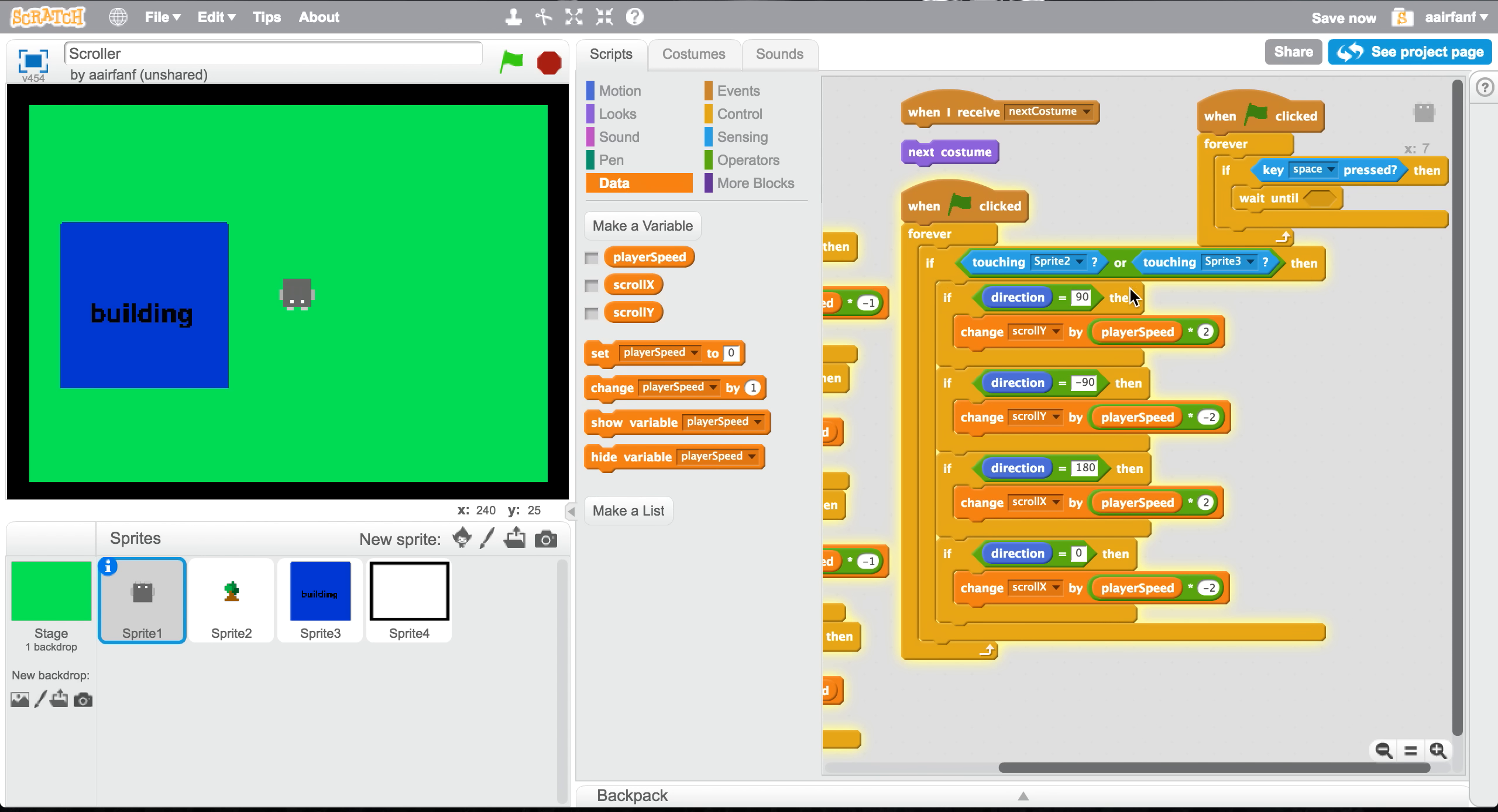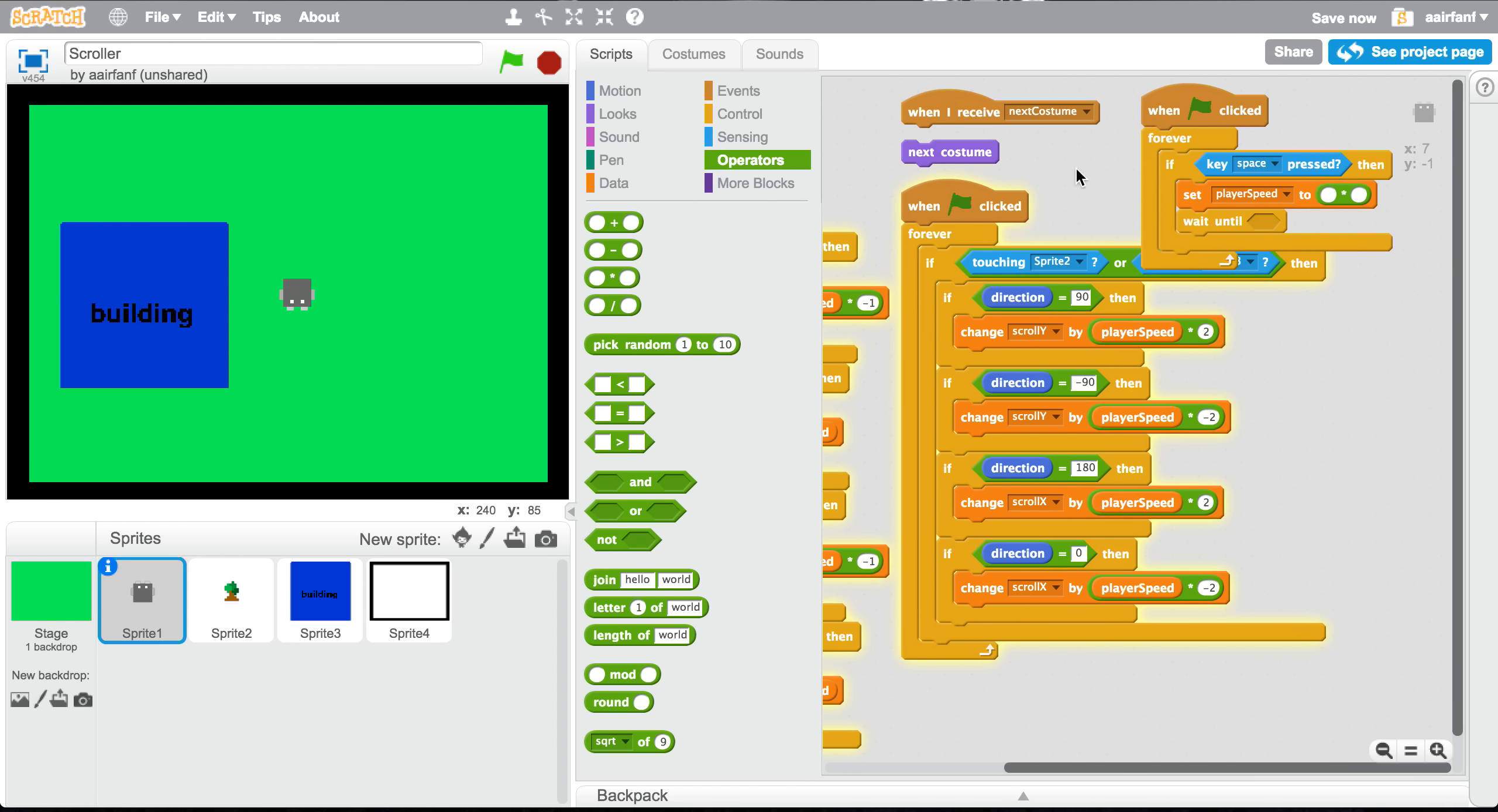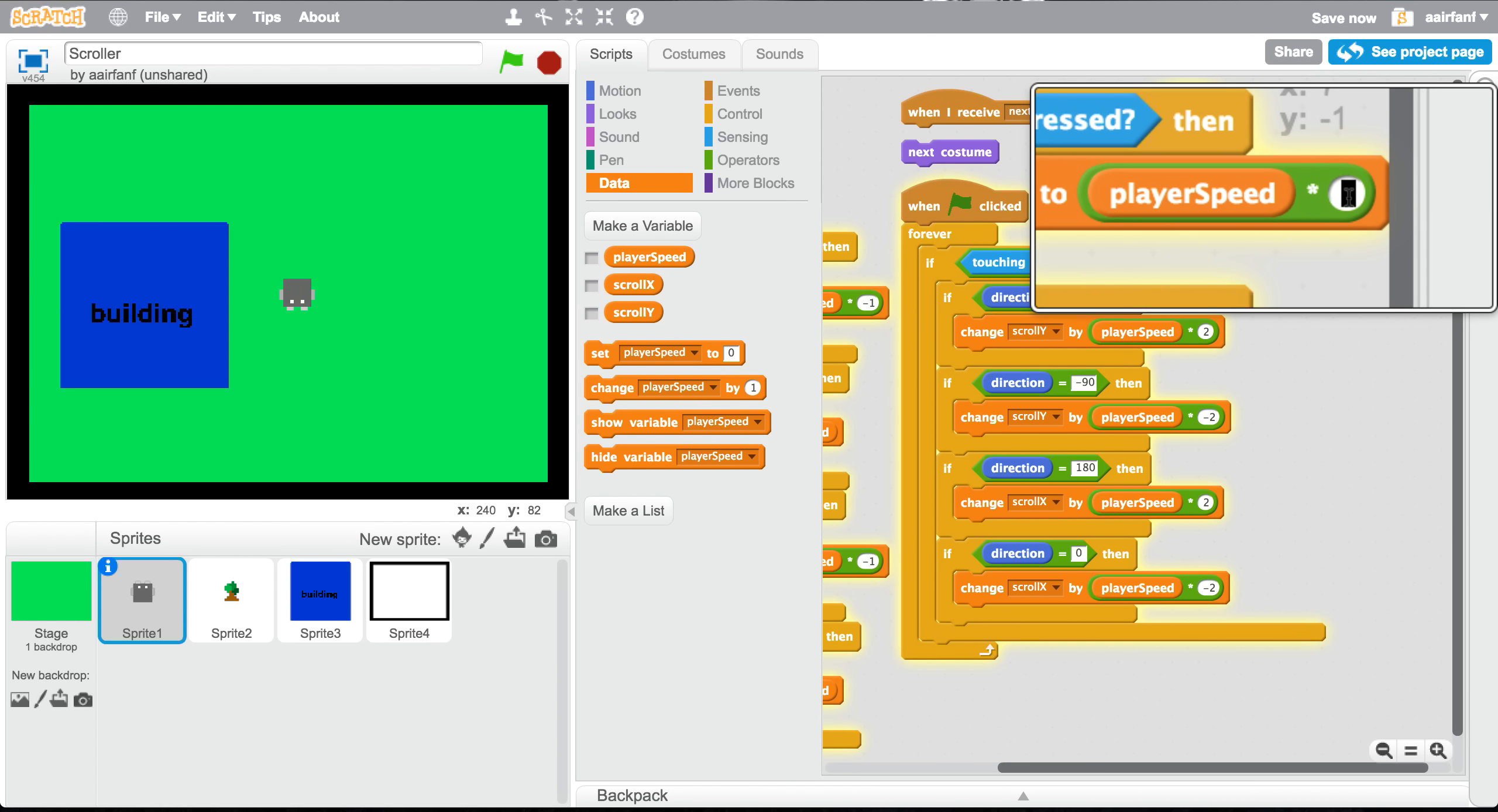Before the wait until, we're gonna say set player speed to two times, so drag in the multiplication one. And then here in data, we're gonna do a player speed by actually two just here.